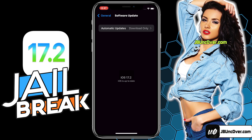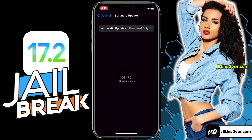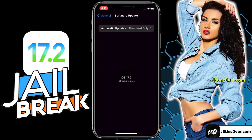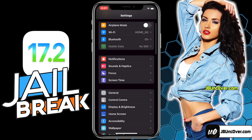Before jailbreak, we need to perform a few steps. Since Apple does not allow jailbreak, there are a few settings within iPhone that will block jailbreaking. So let me show you how to get your device ready for the jailbreak.